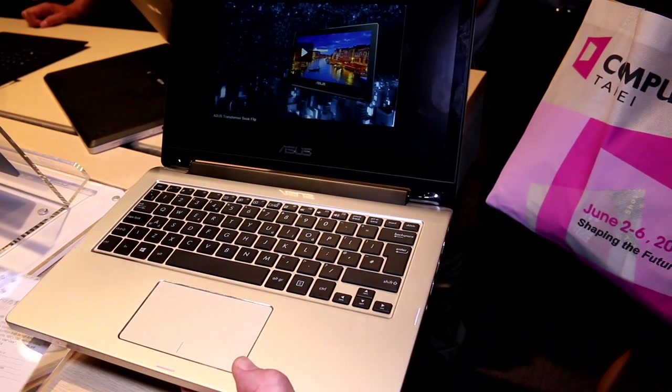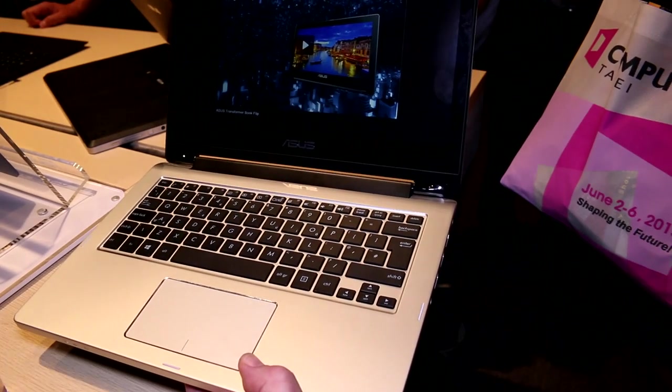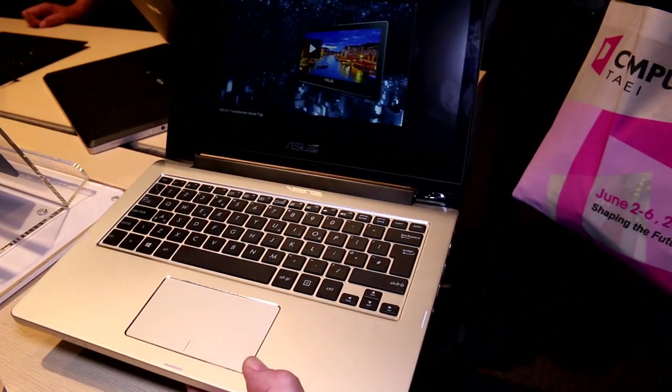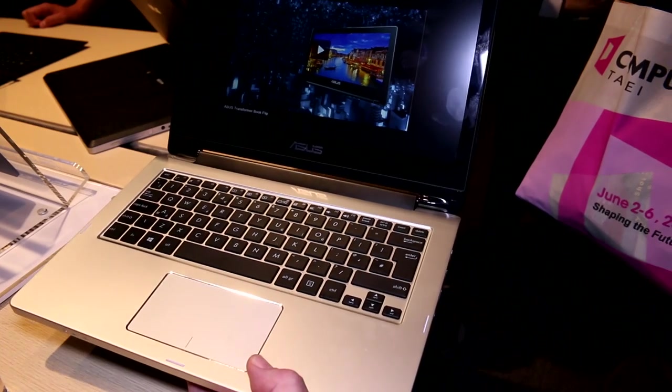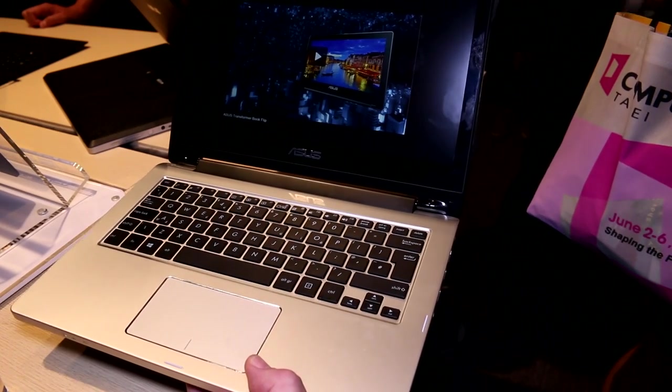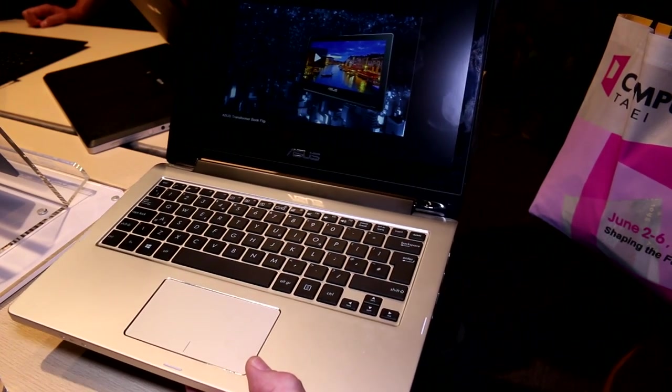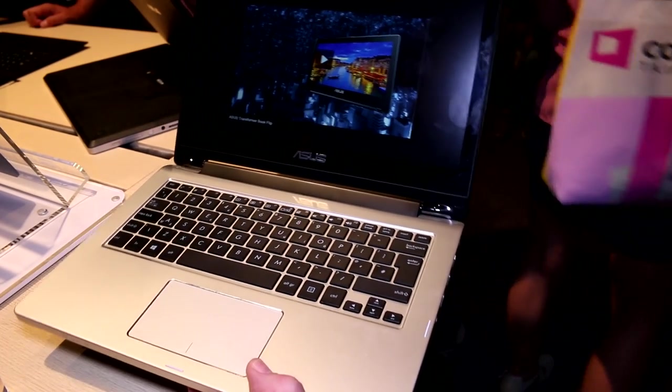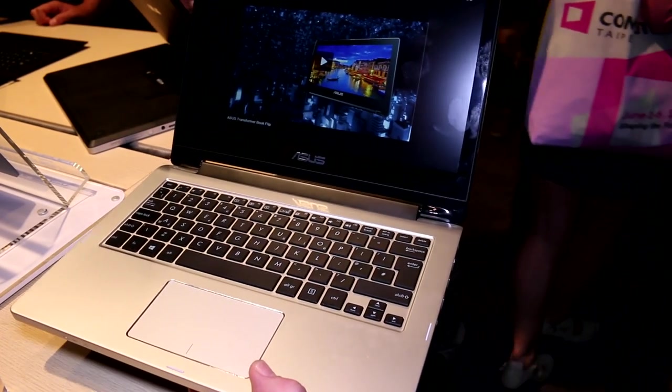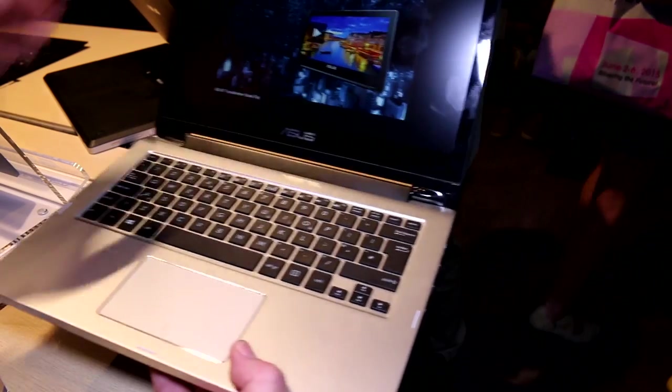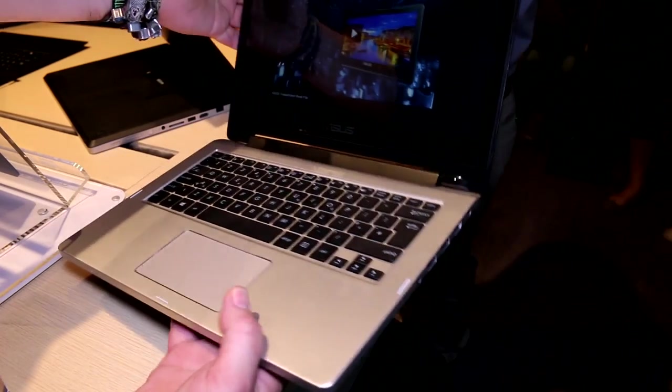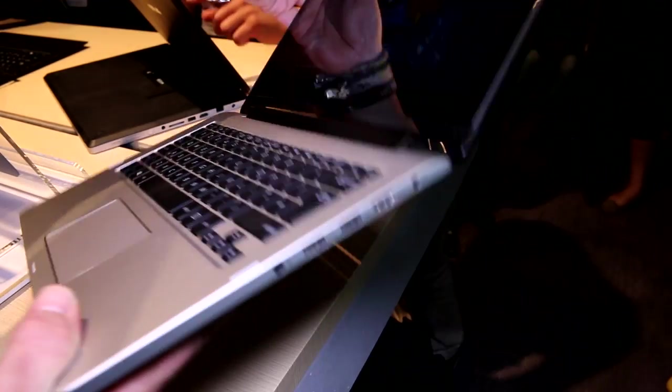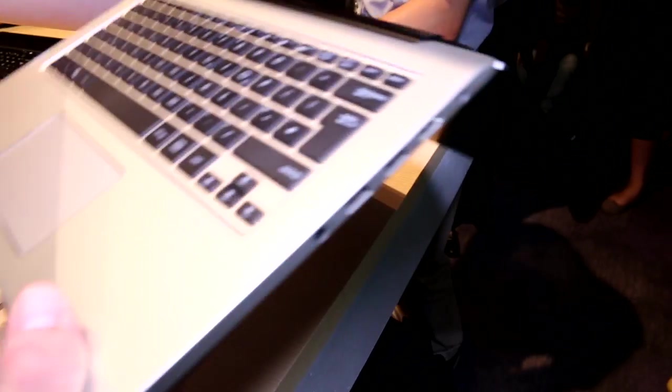Hey I'm Roland with Mobile Geeks and what we have right here is the new Asus Transformer Book Flip. Why they call it Transformer Book Flip is because it has a flipping screen, so it's adapting that yoga style design that...